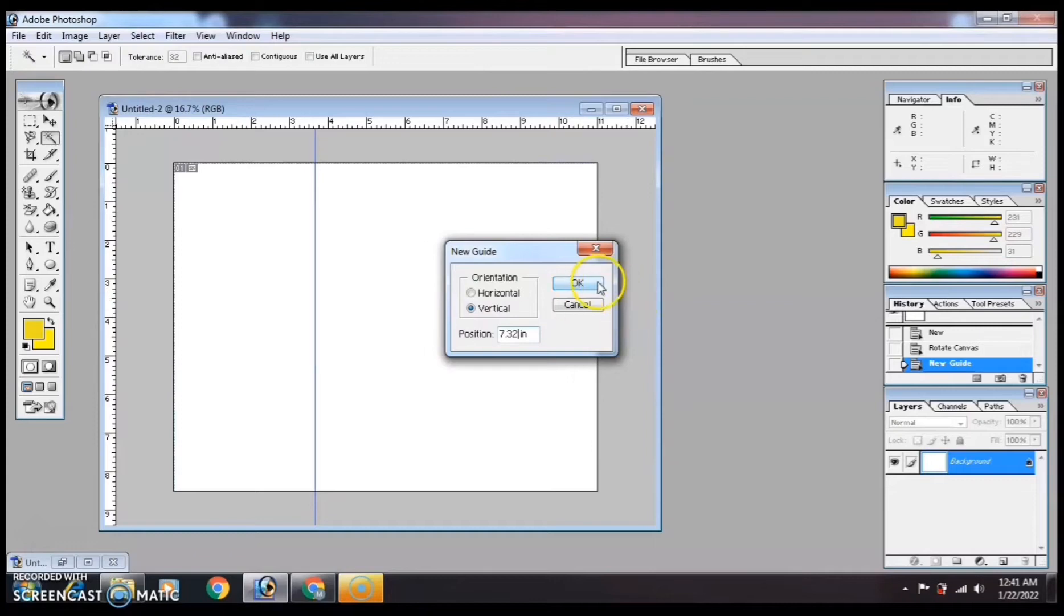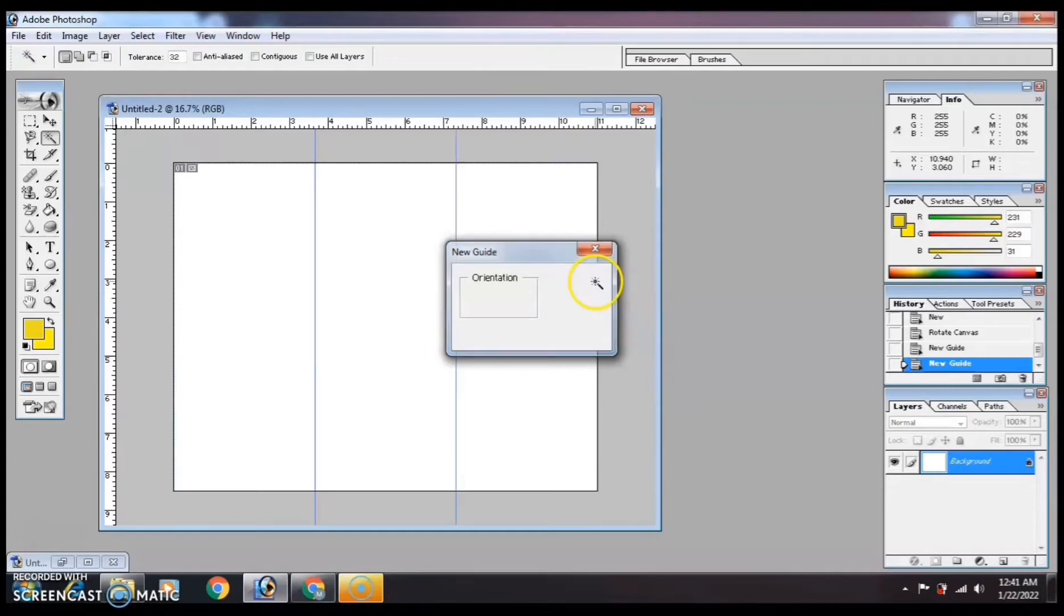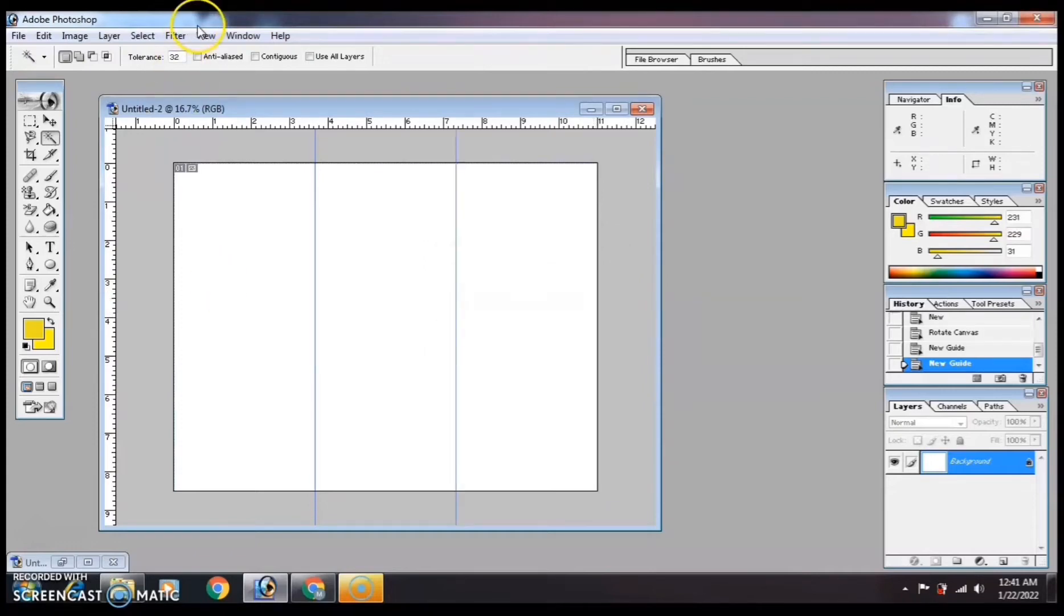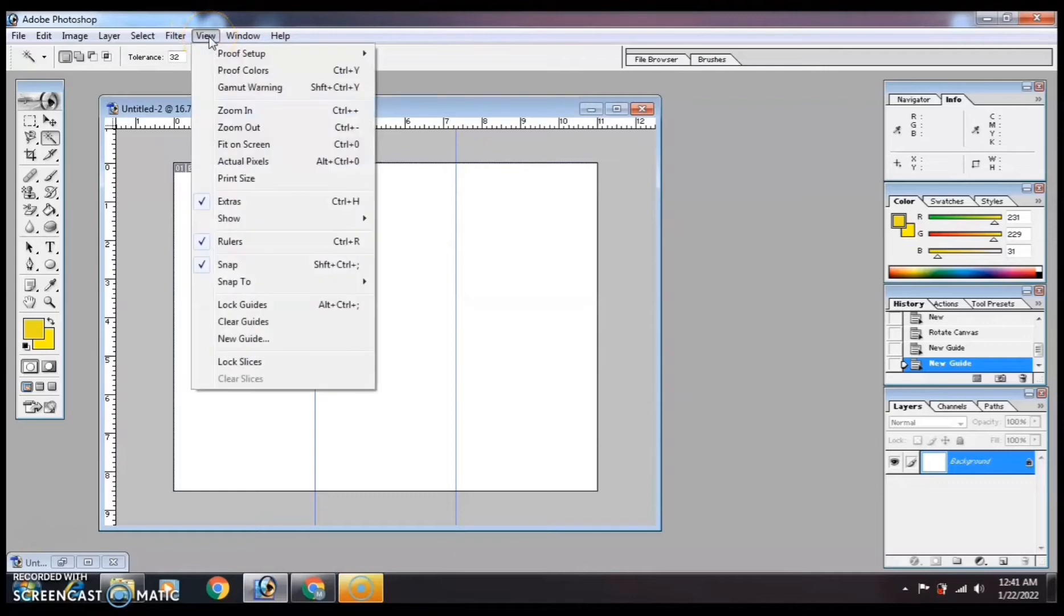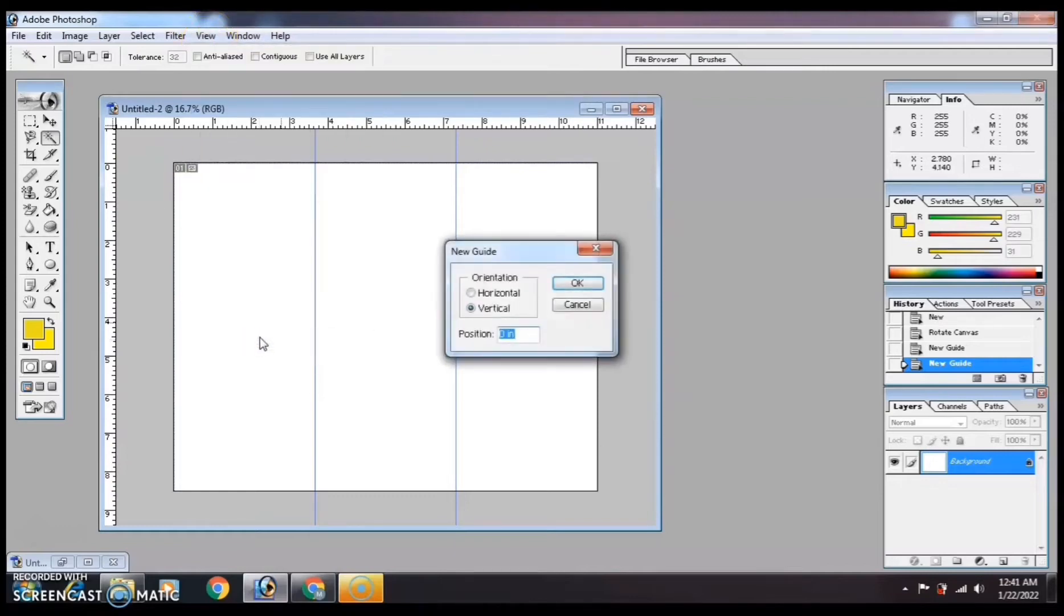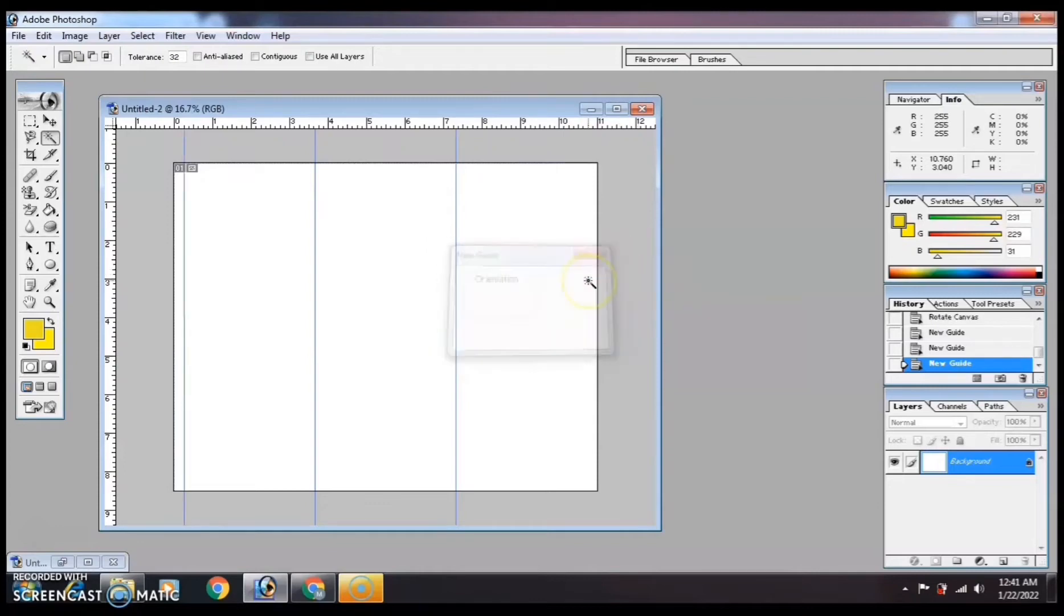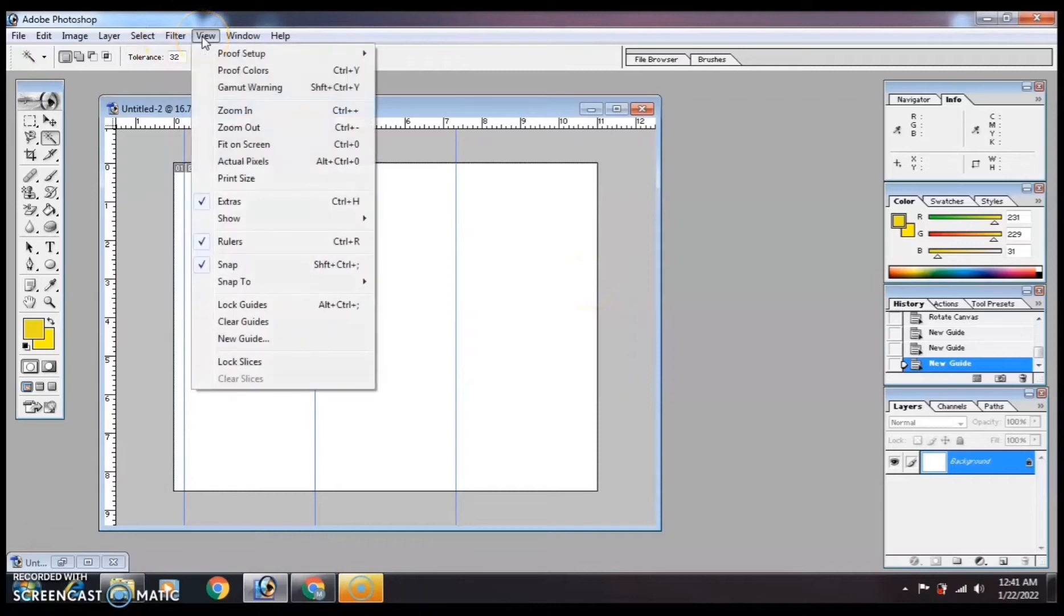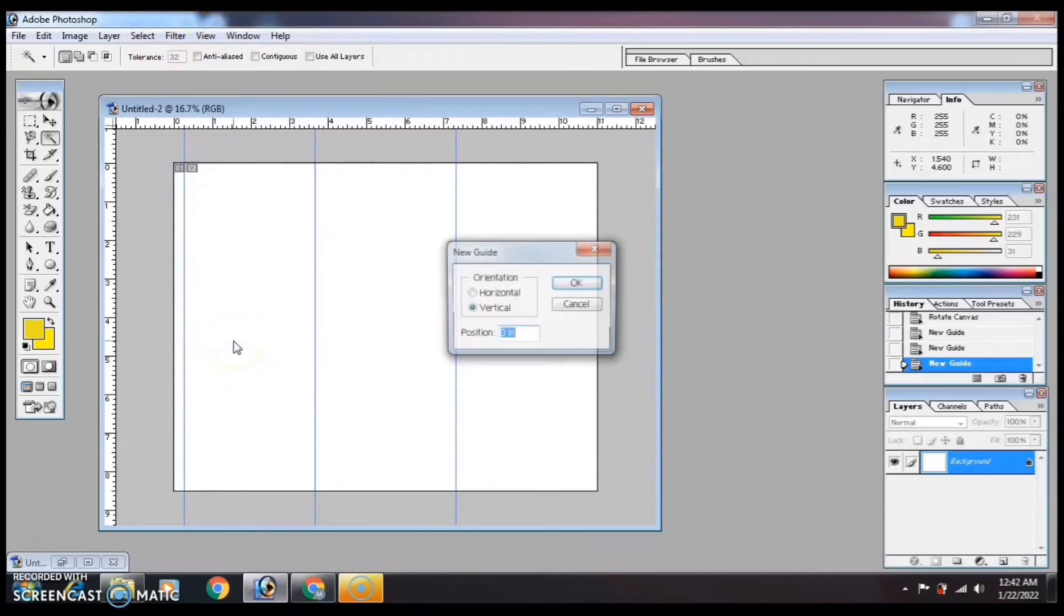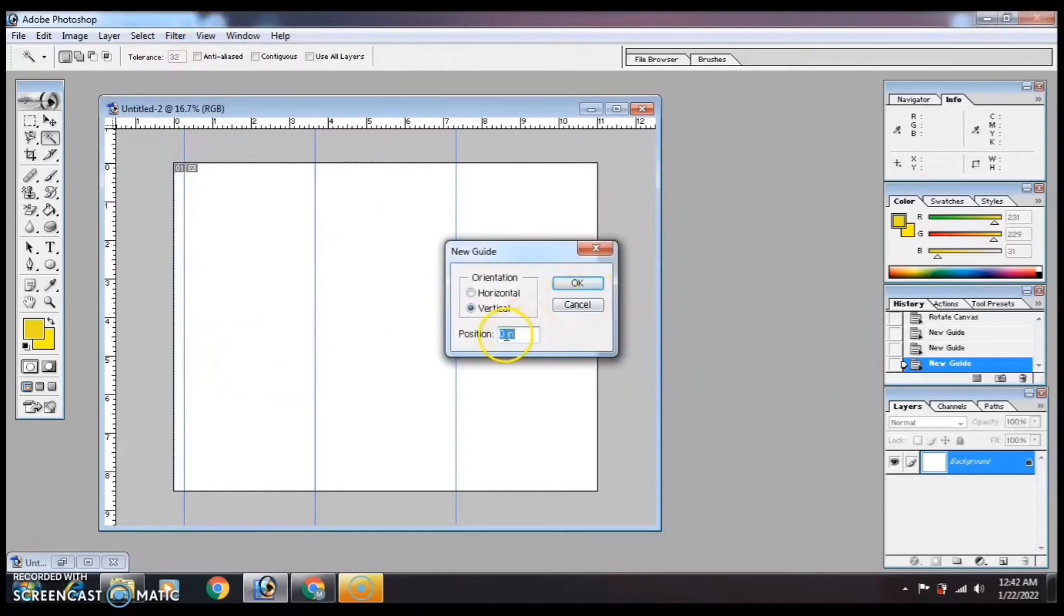Next, we'll set the bleed for at least 0.25 inches. Same process, but this time there's a horizontal and vertical. Enter 0.25 for vertical, click OK, and you'll have your bleed. Same process for the horizontal.